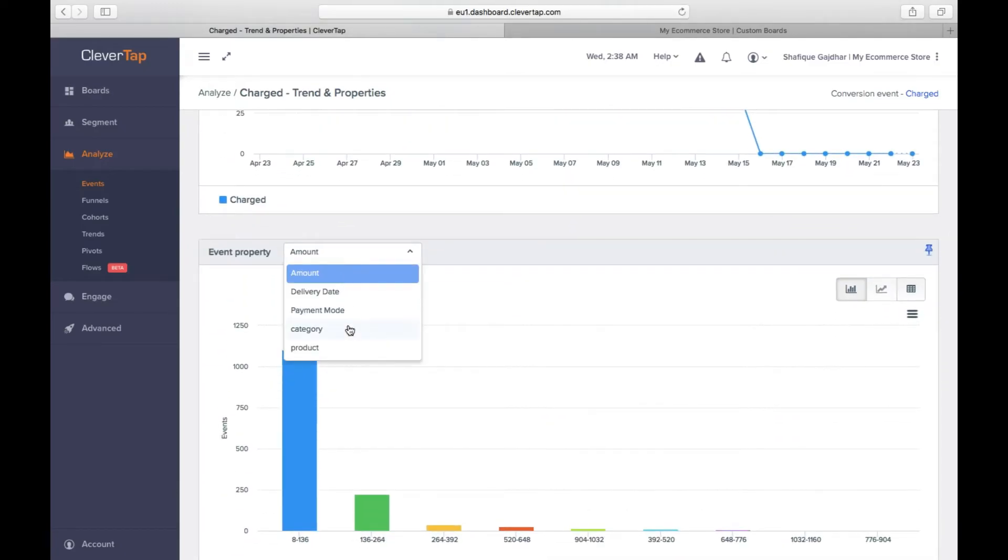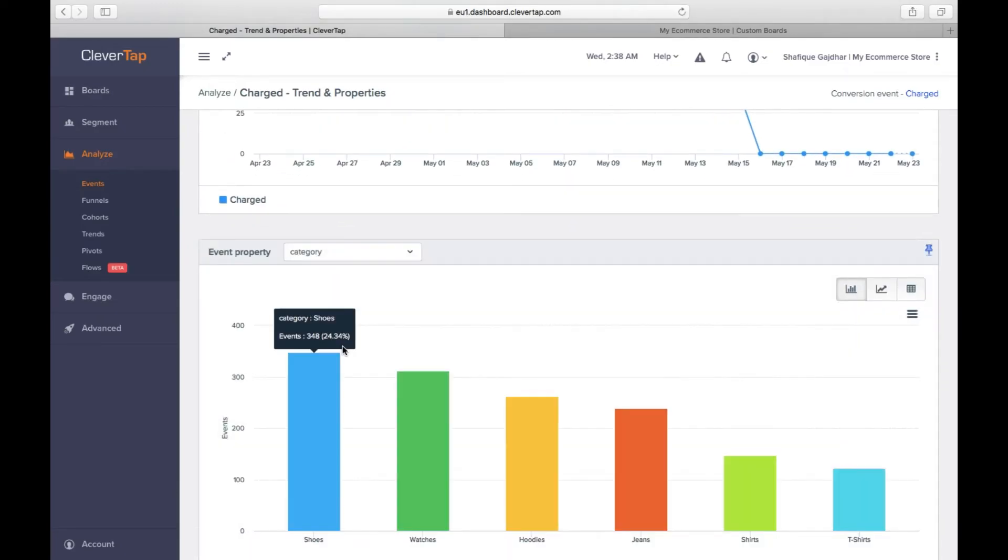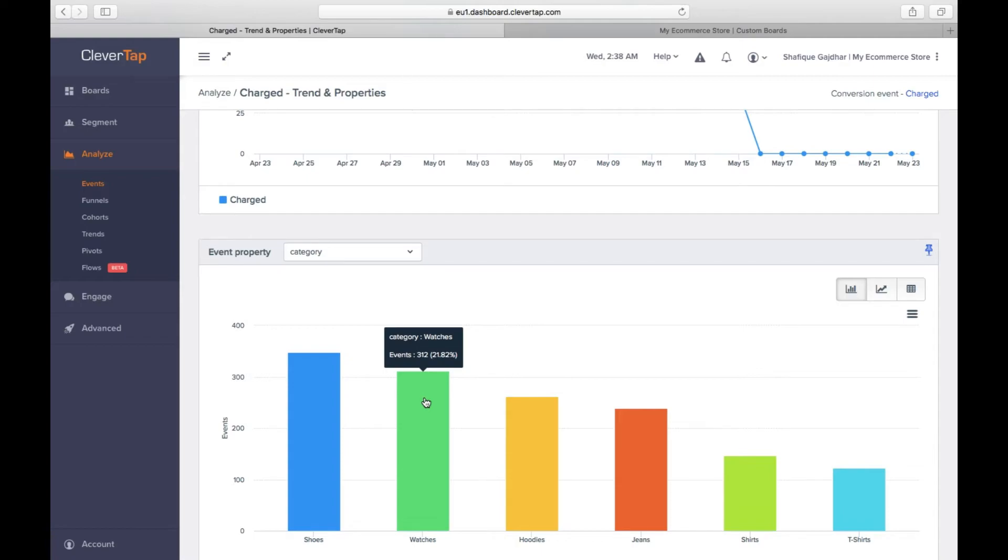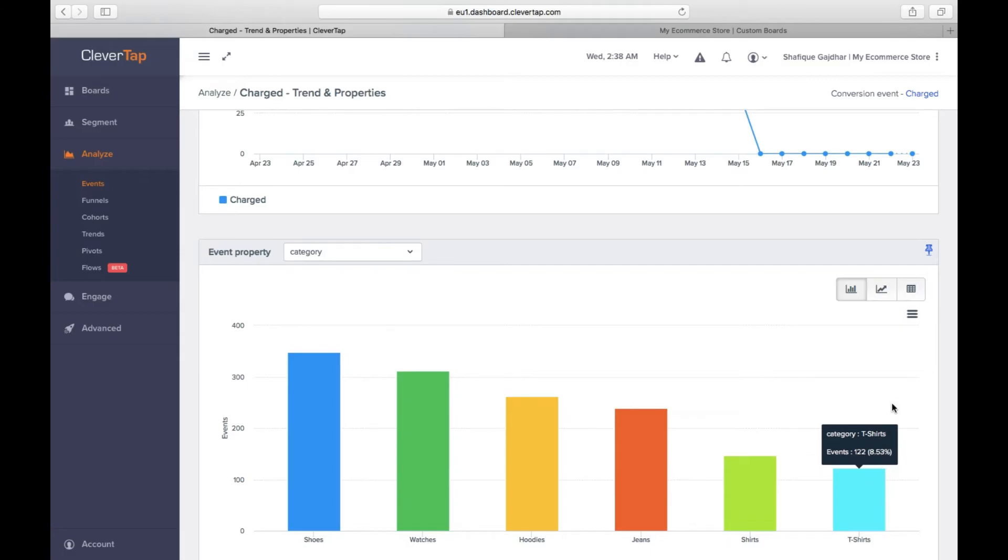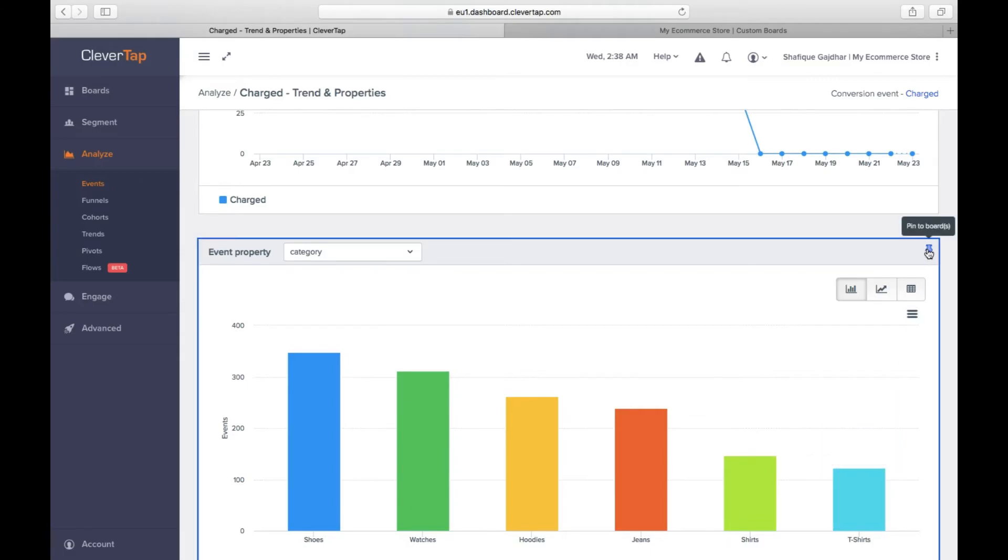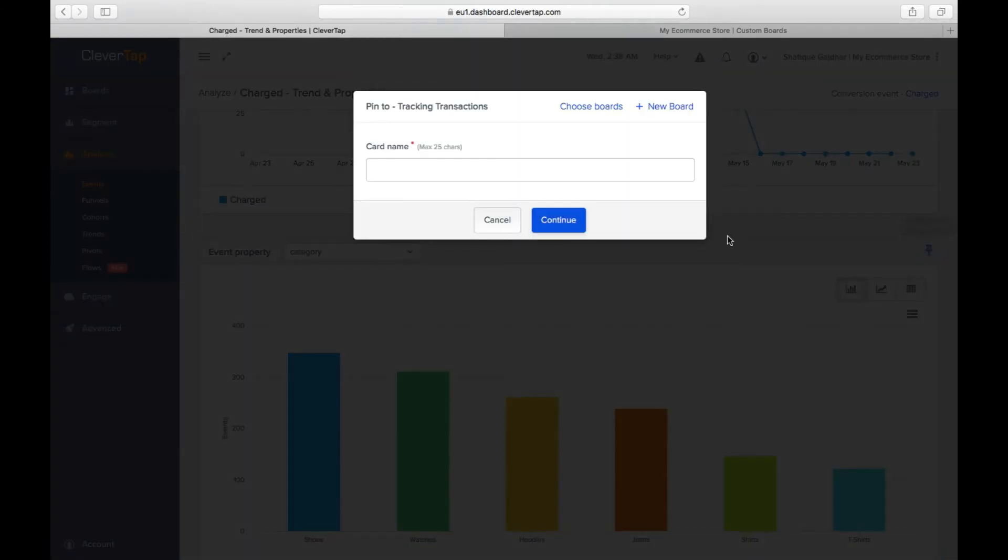Notice that shoes and watches are the highest selling items, while t-shirts aren't doing so well. Pin it on the dashboard so you can continue to monitor it. Click on the Pin to Board button, name the card as Category Performance, and add to the board, Tracking Transactions.